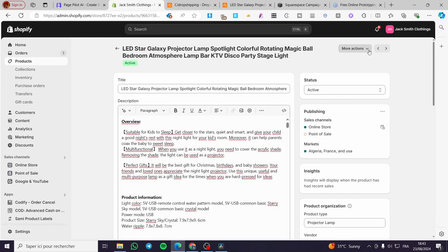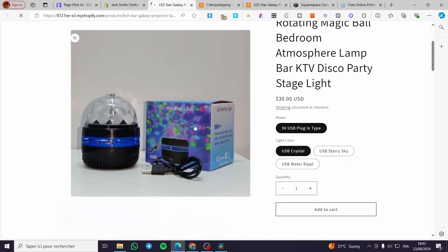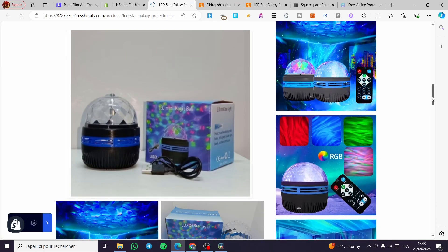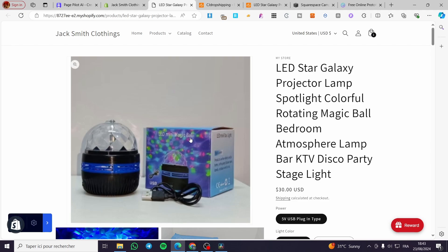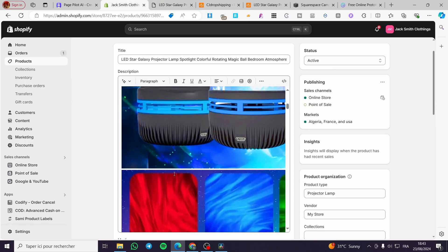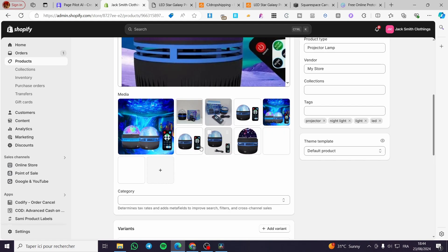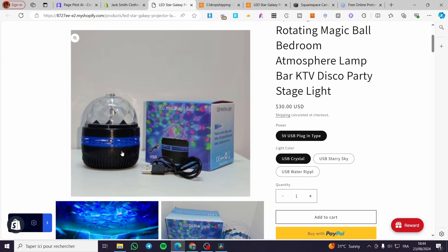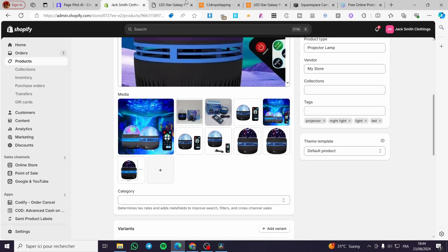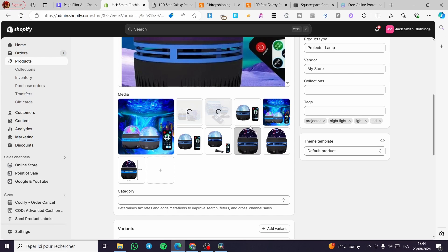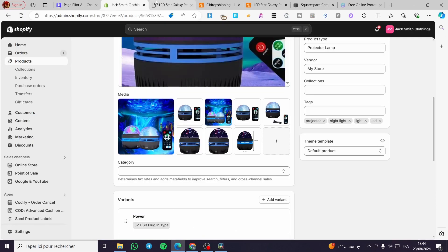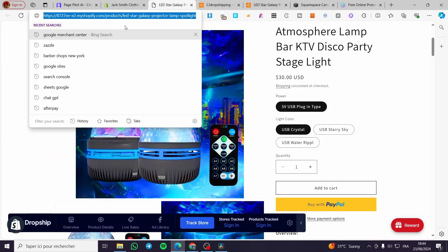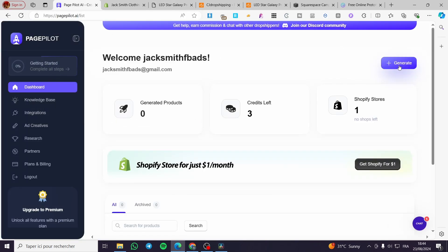I'm going to speed up the process. Click on view and here we have the images. The product listing is still adding details. Go ahead and remove any pictures you don't want — for example, I have one that isn't a very good picture, so I'll delete those unnecessary pictures. Click on remove and refresh the page. Now everything is set. All we need to do is get that specific product link from Shopify, copy it, go to PagePilot, and click on generate.